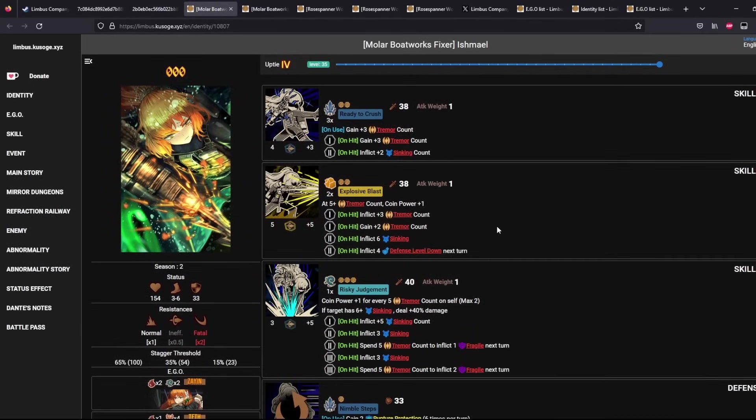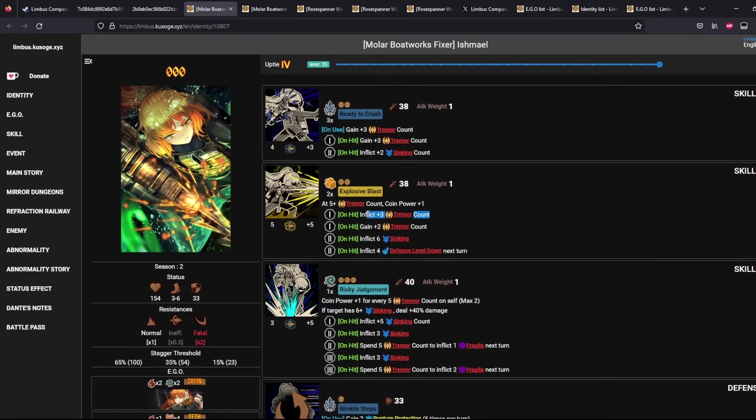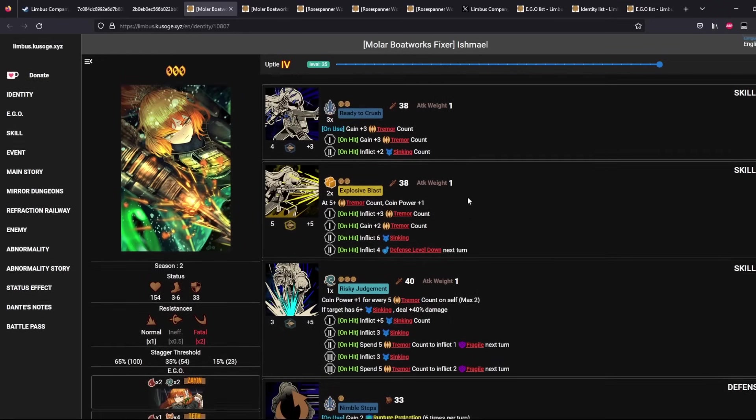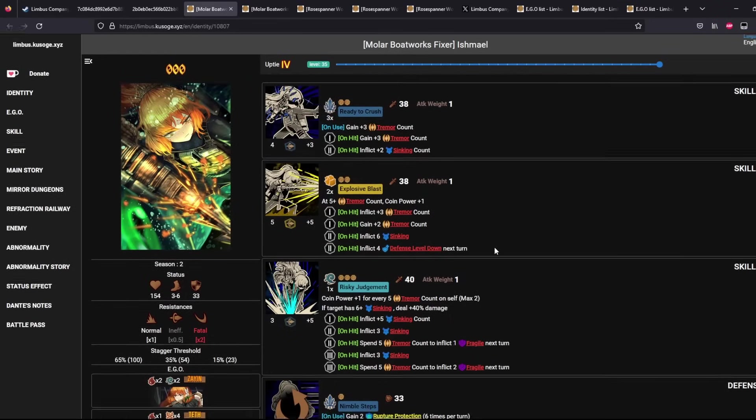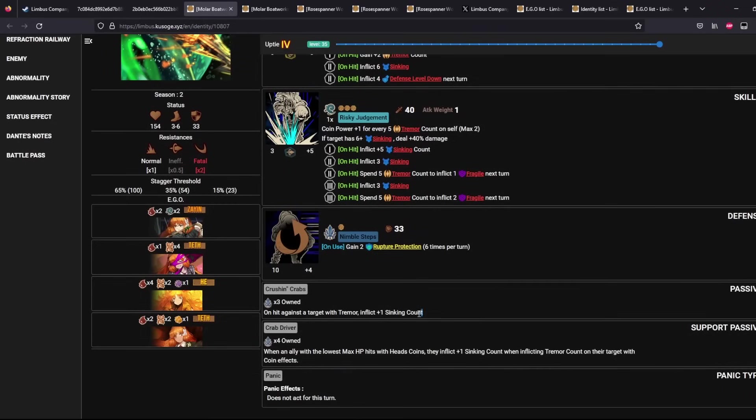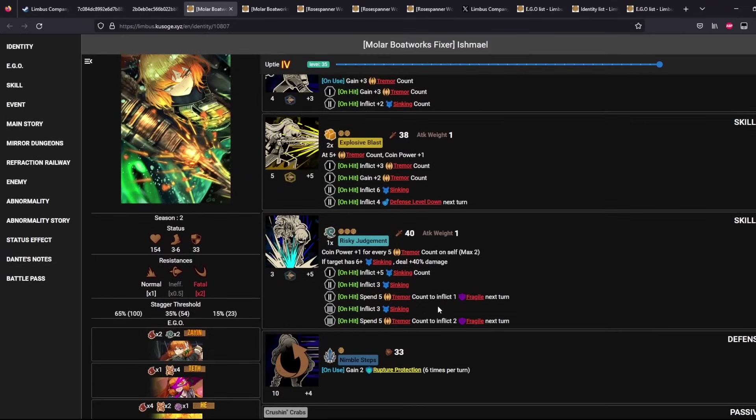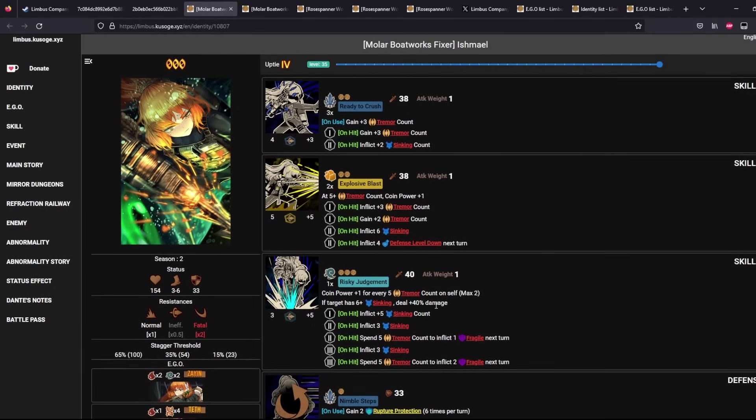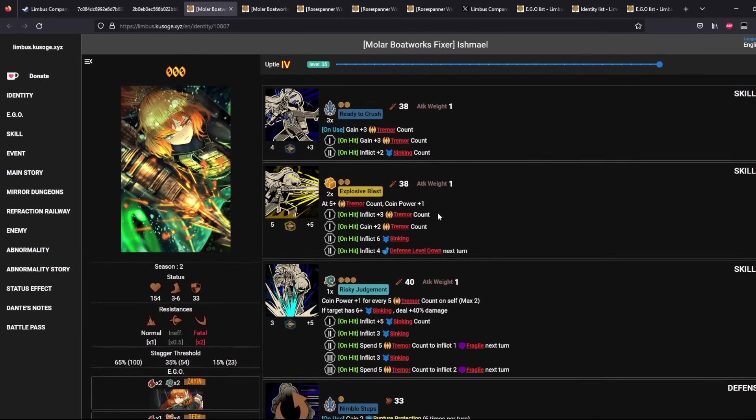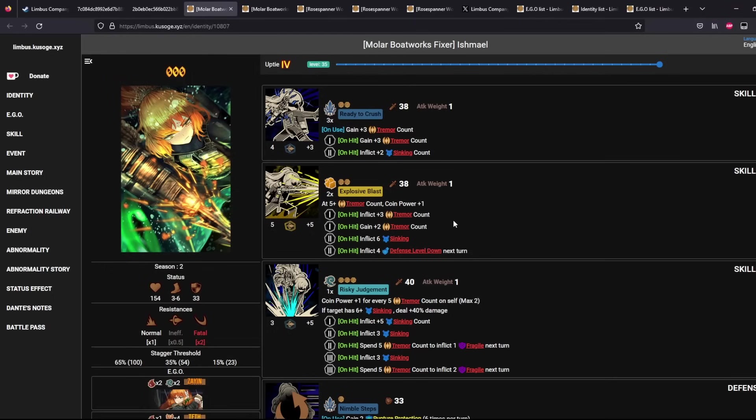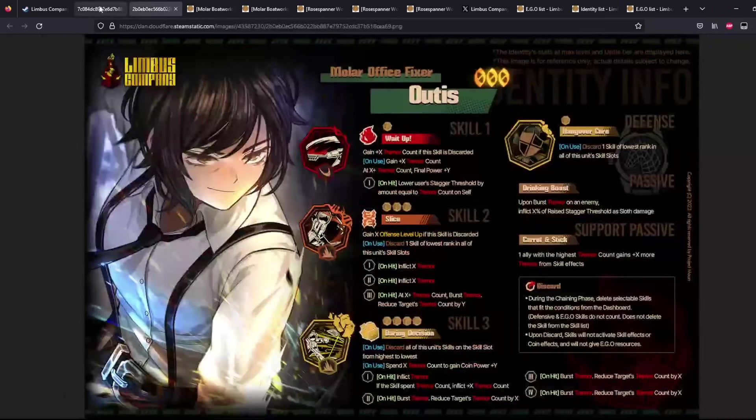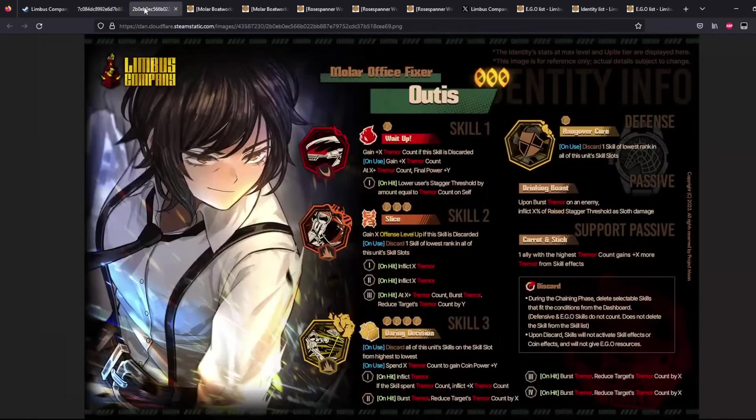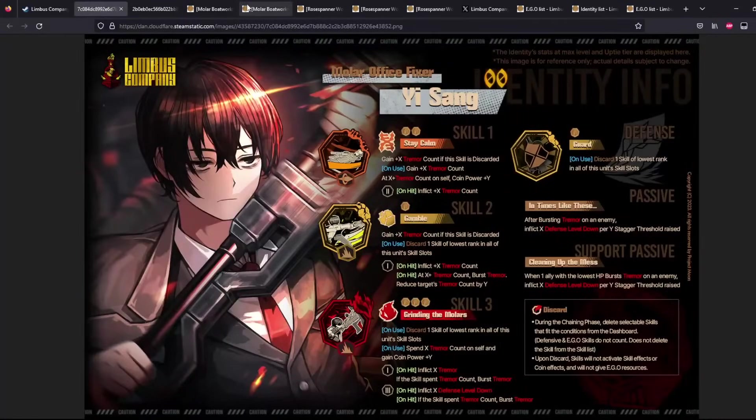What Ishmael does here is she inflicts plus 3 Tremor Count and she also generates Tremor Count on herself and also inflicts Sinking Count as long as she keeps hitting targets with Tremor. So she's helping you to reduce enemy sanity or do extra damage to bosses, also inflicts Fragility eventually. The main thing here is that she also has this plus 3 Tremor Count and she will never burst that Tremor Count. She is positive Tremor Count plus 3. She never ever burst this Tremor at all.